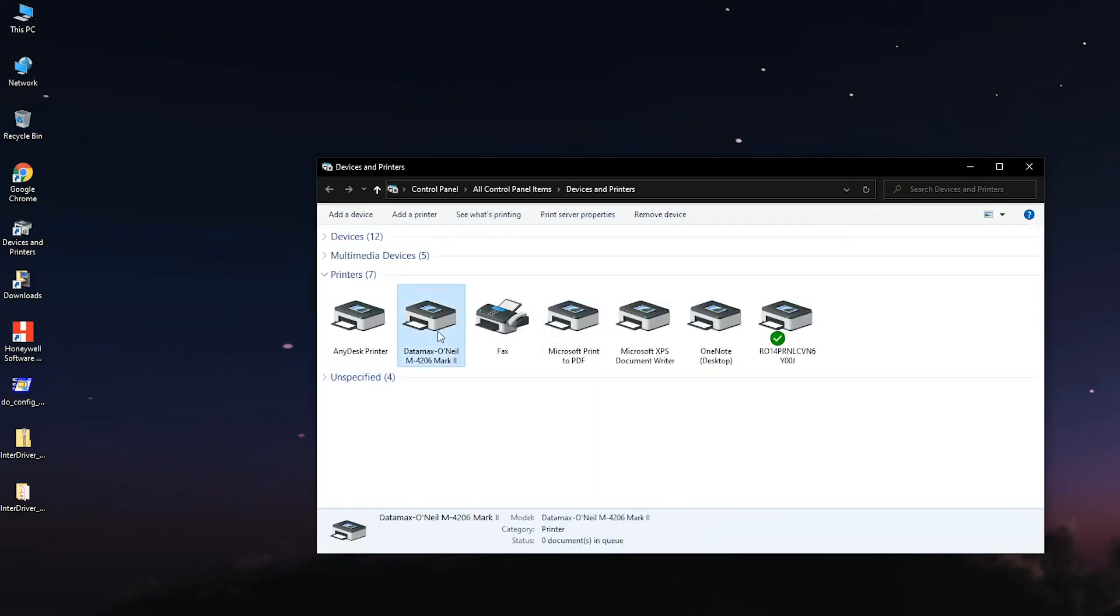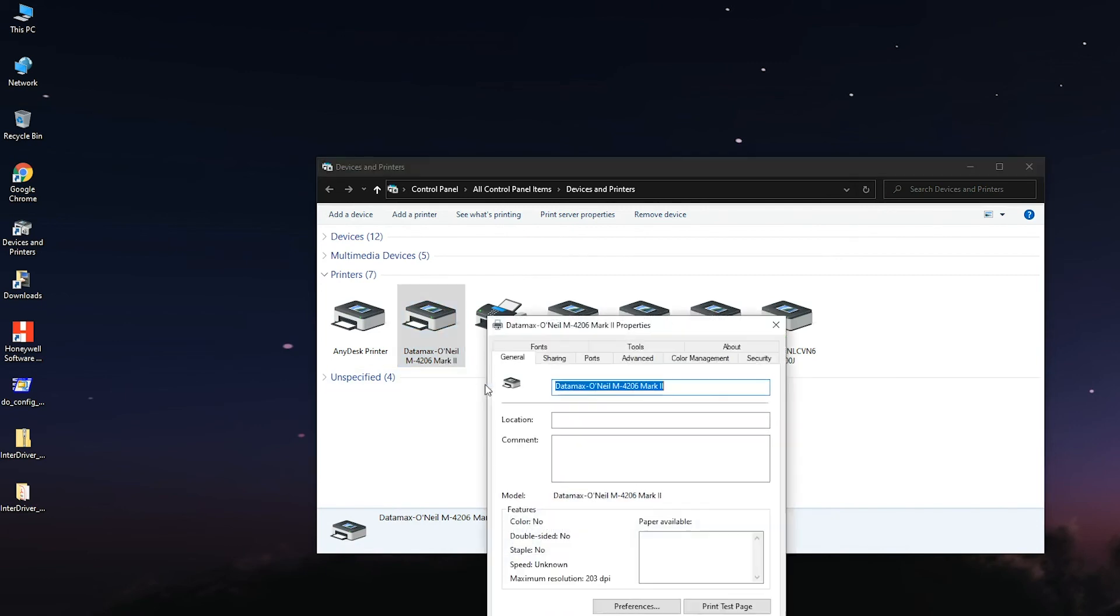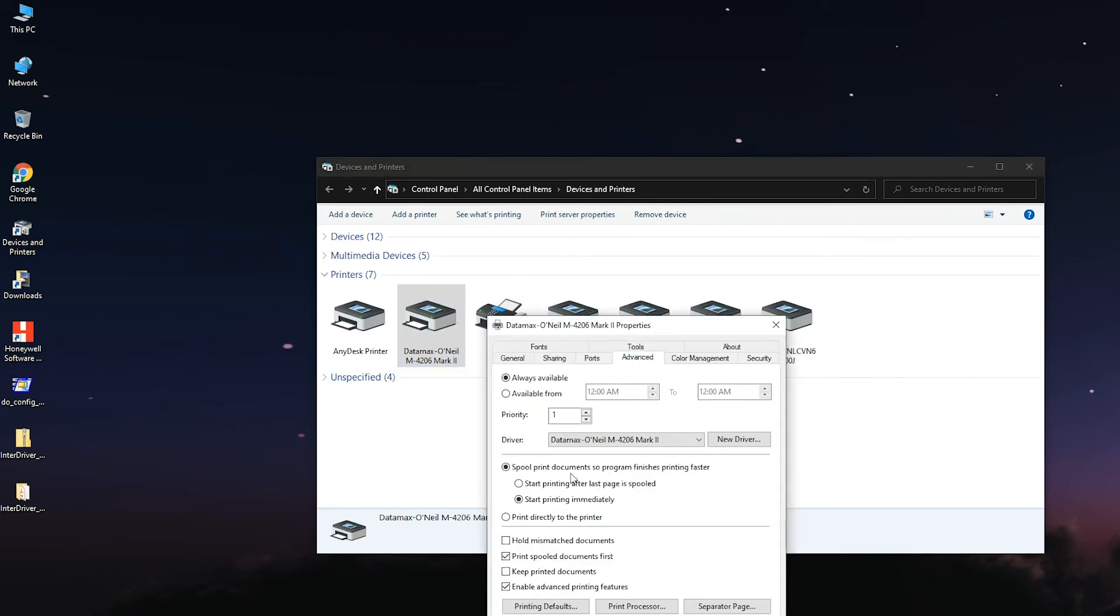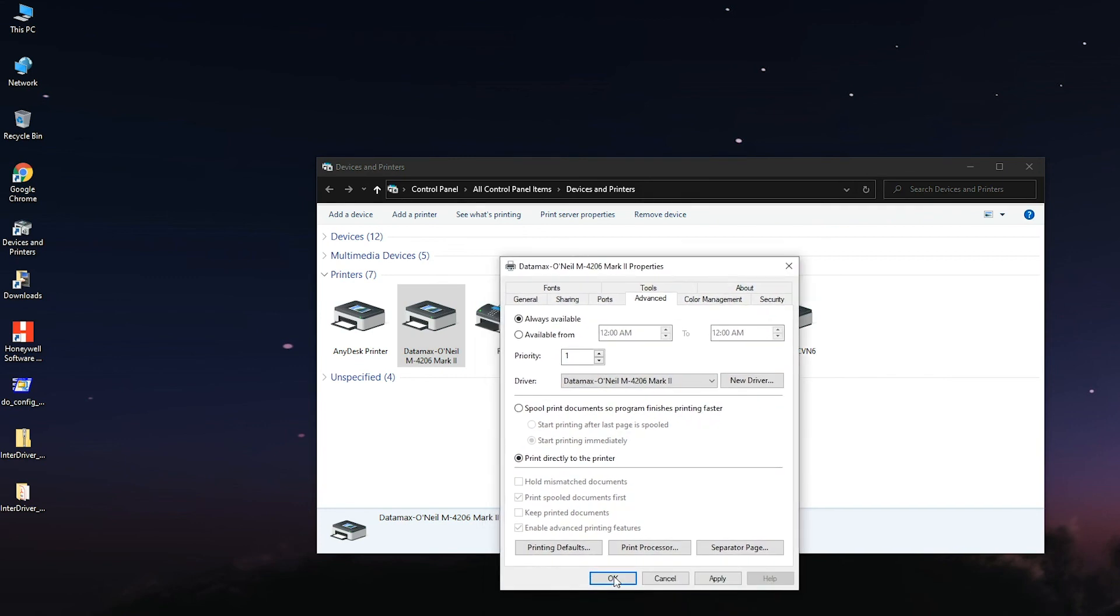Go to Devices and Printers and right-click on the printer icon and choose Printer Properties. Go to the Advanced tab and select the option Print directly to the printer and apply the settings.